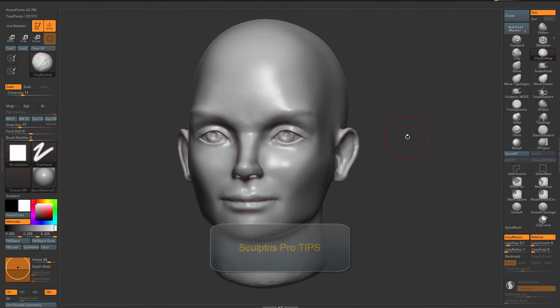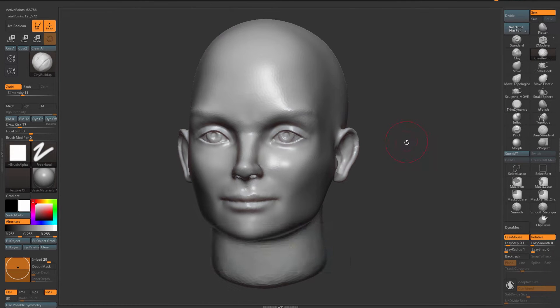A short video with some Sculptris Pro tips. In this video I want to share with you my preferred way of working with Sculptris Pro.